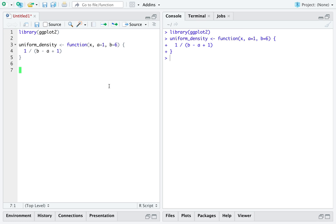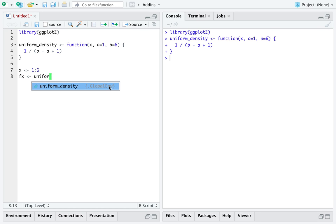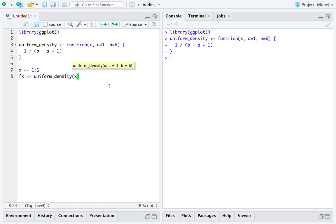Okay, so here we go. The values little x in the support of the random variable are 1 to 6. We have fx that's just going to be uniform density across the vector x, and the default values for a and b will be filled in.